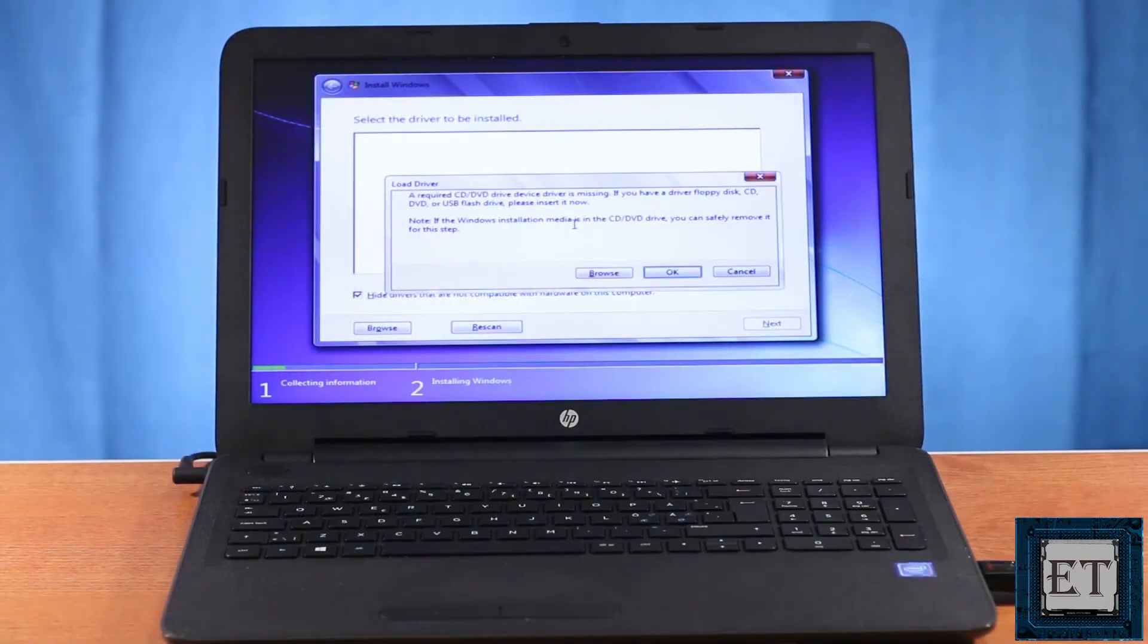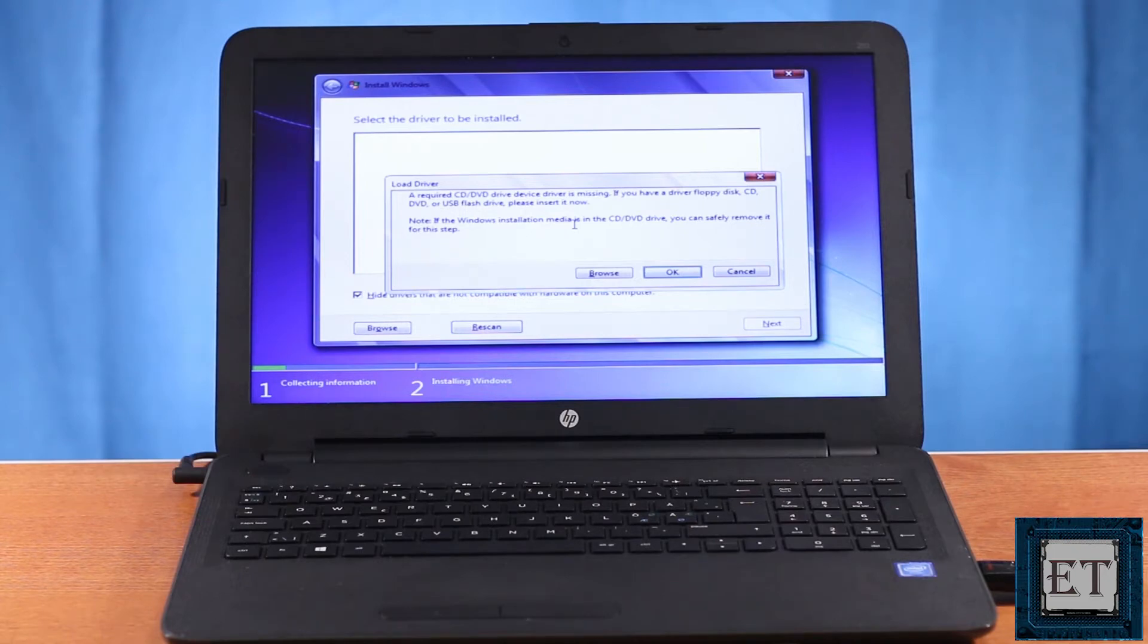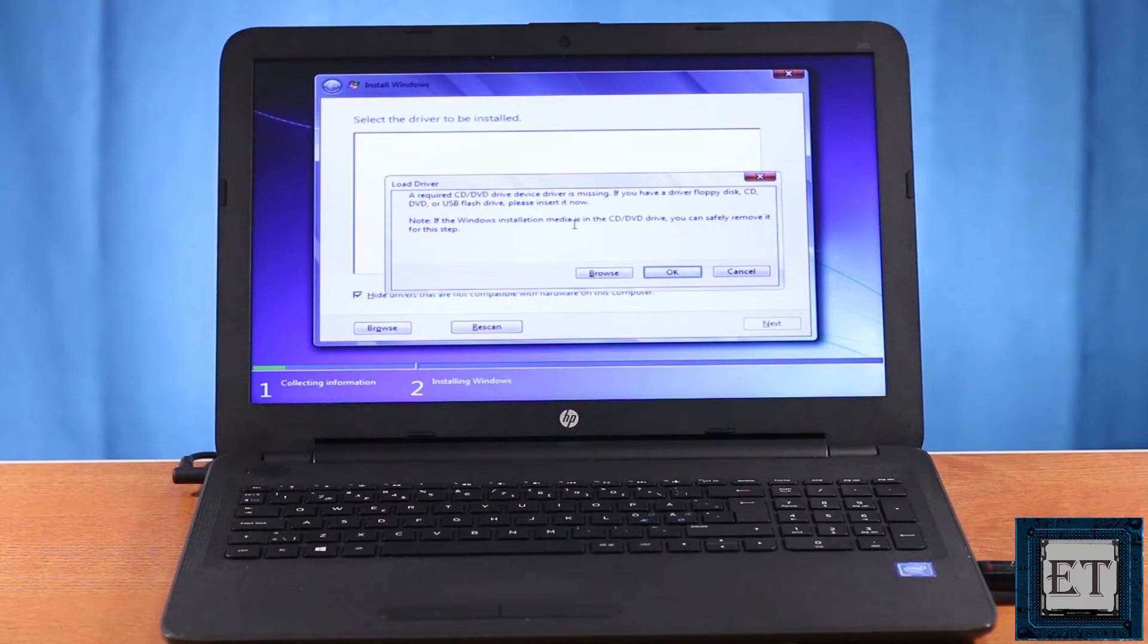This problem is actually unique to Windows 7. If you try a similar installation process on the same PC with Windows 10 from a USB stick, you won't encounter this error. Also, if you have the option of installing using a Windows 7 DVD, then you should also get past this error. But what if you don't have an optical drive? Then this solution could come in really handy.